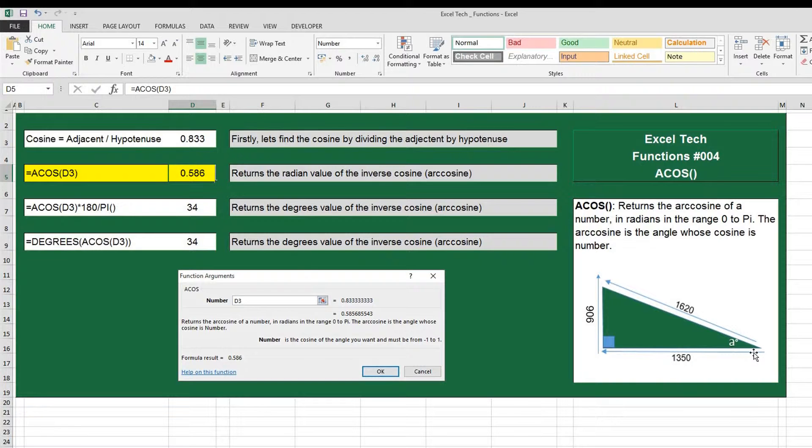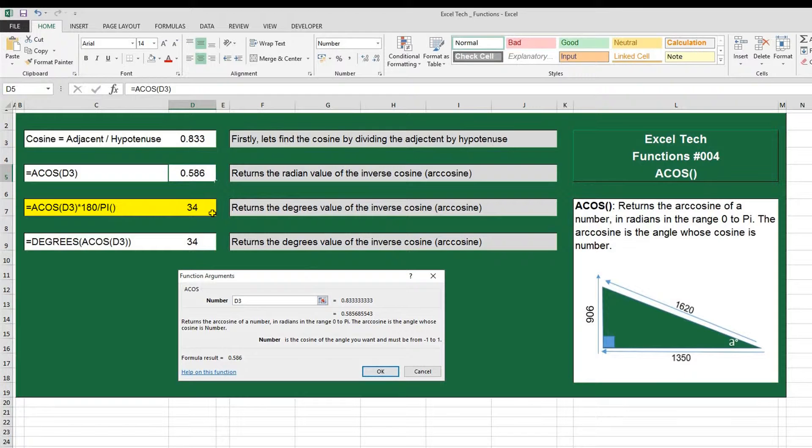We can now work out what the angle is over here by converting radians to degrees, and that's done by a simple formula of multiplying 180 over pi or 3.14.